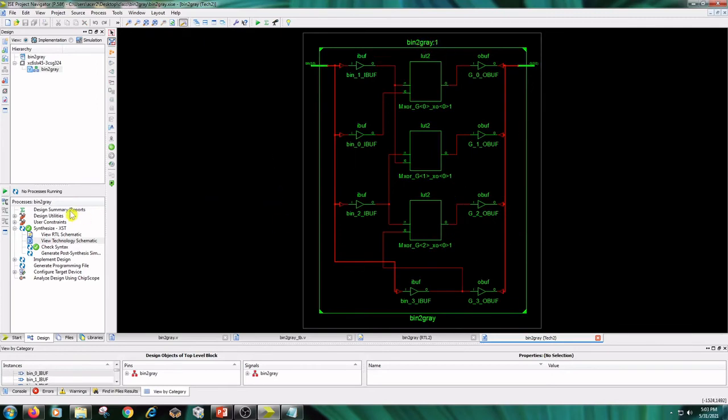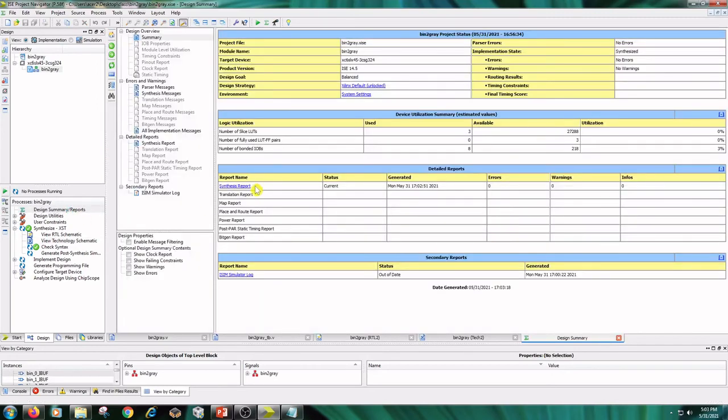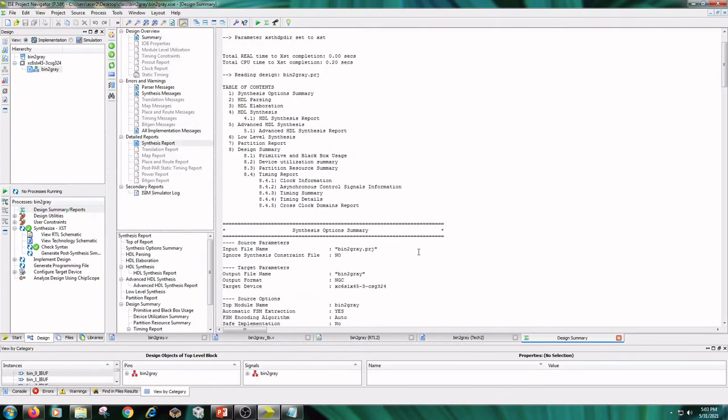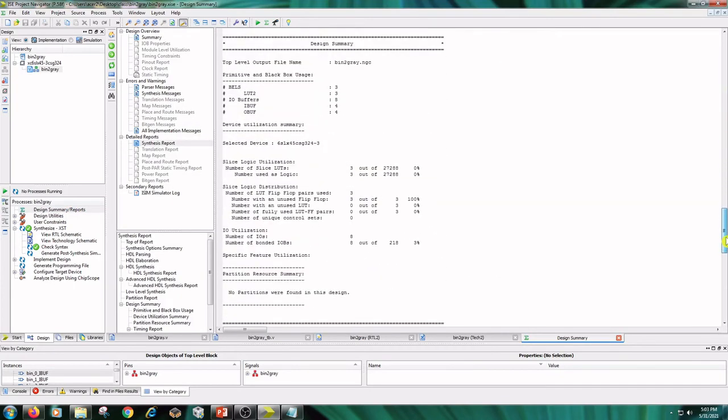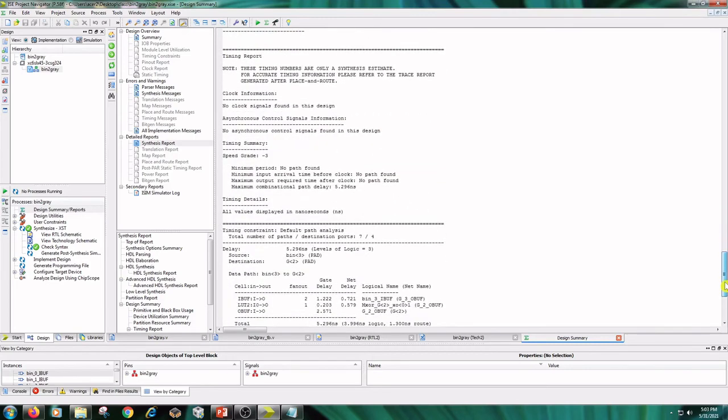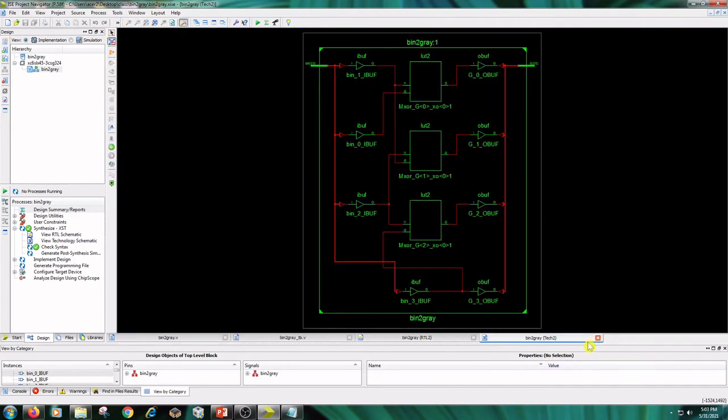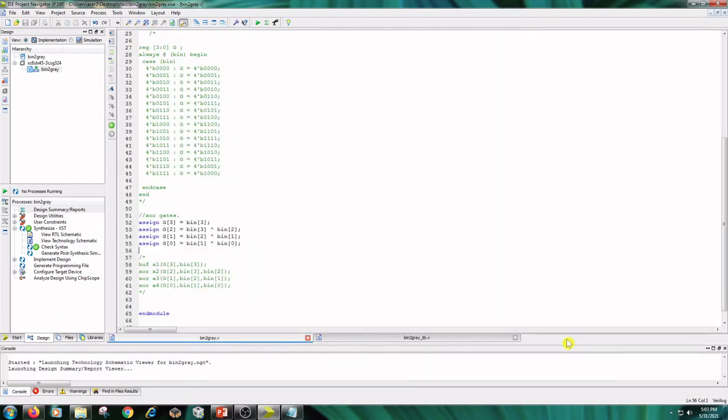And design summary reports. Here the LUTs are 3, I/O buffers 8, and time for completion of synthesis is 6 seconds. Close design summary, technology schematic and RTL schematic.